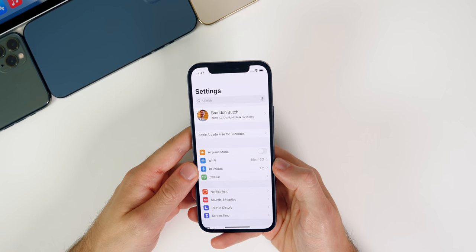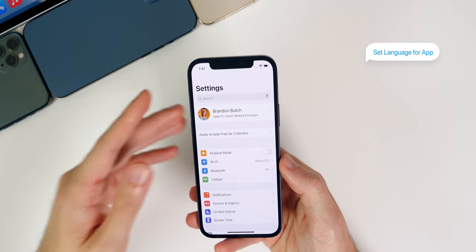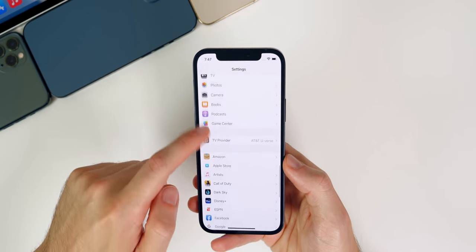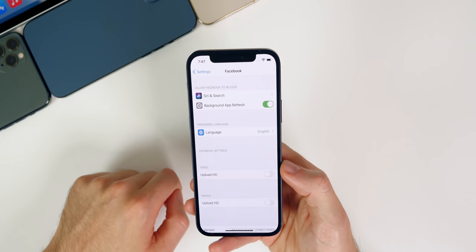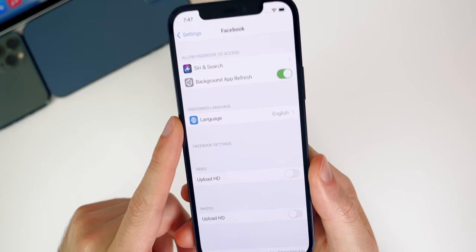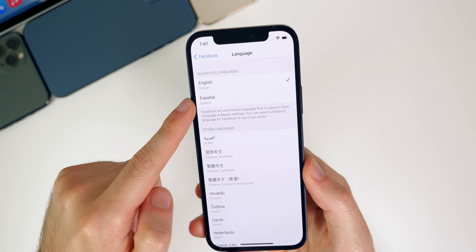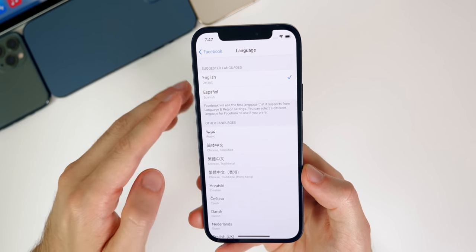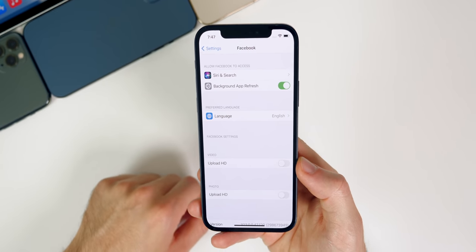The final trick is a way to have different languages set up for different applications. If you're bilingual and speak multiple languages, you can have different languages appear in different apps. For example, if we go to Facebook in Settings, it shows Preferred Language, and if you tap on that, you can change it to whatever language you have added. So if you set it to Español, only Facebook will change to Spanish while everything else remains in English. This is very useful if you are bilingual.